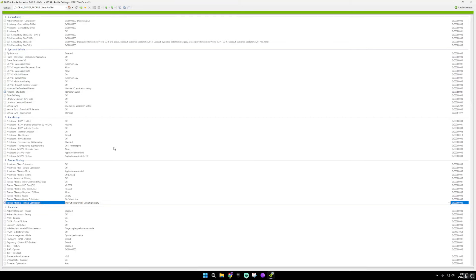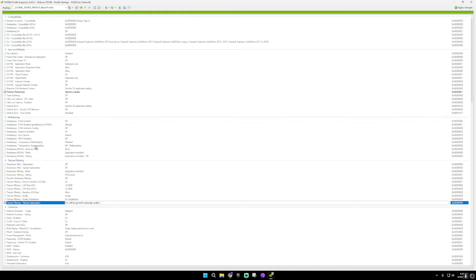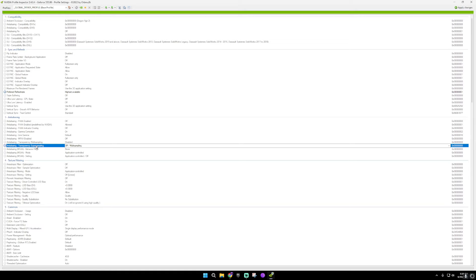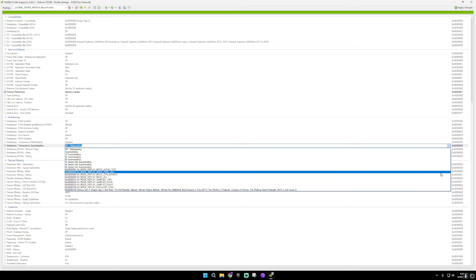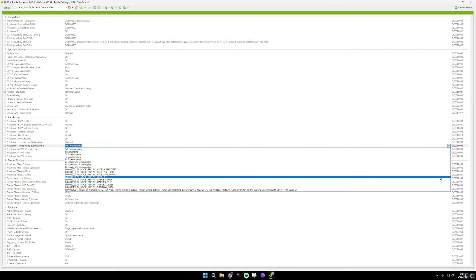When you're in NVIDIA profile inspector, first thing you're going to want to do is go to the anti-aliasing and go down to where it says transparency super sampling. Make sure that is set to go down to the little arrow and put that as replay mode all.